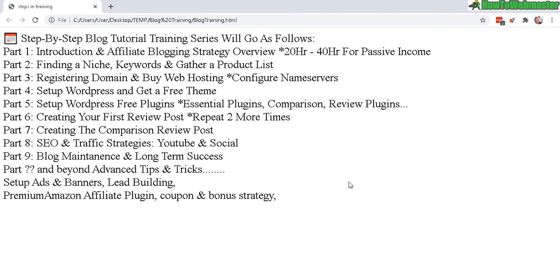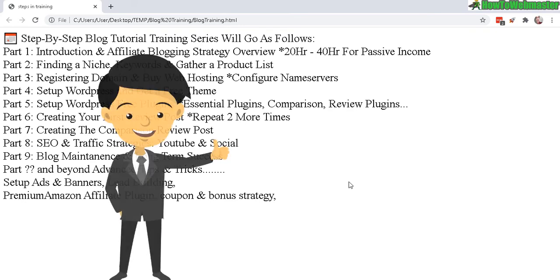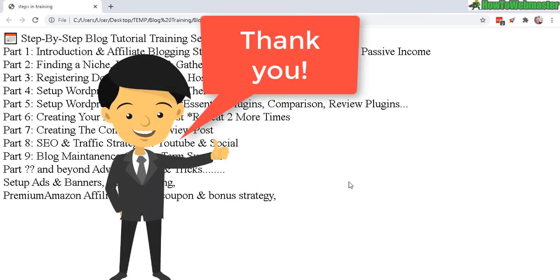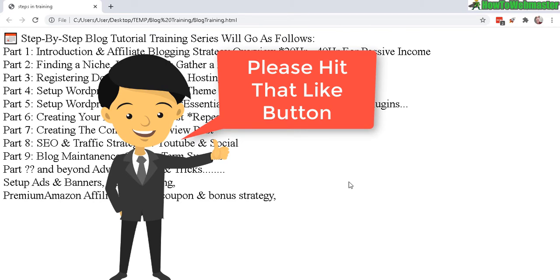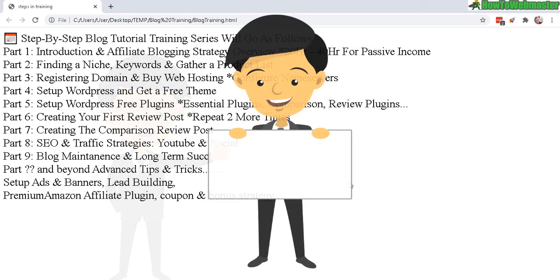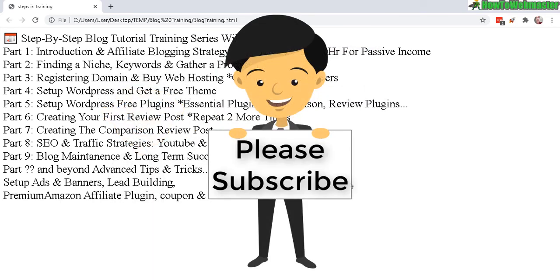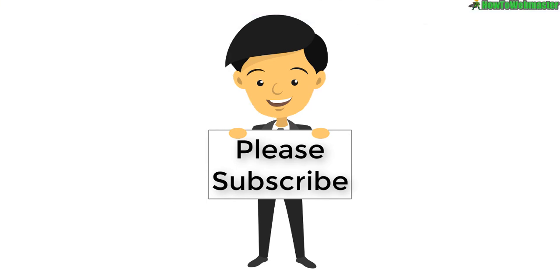And I'll add all this to my playlist and all the recommended tools and resources down below in the video description. Okay, that's it for part one introduction. Let me know if you guys have any questions, please leave a comment down below, and be sure to subscribe to How to Webmaster for more blogging tips, tricks and tutorials. Thanks again and happy blogging.